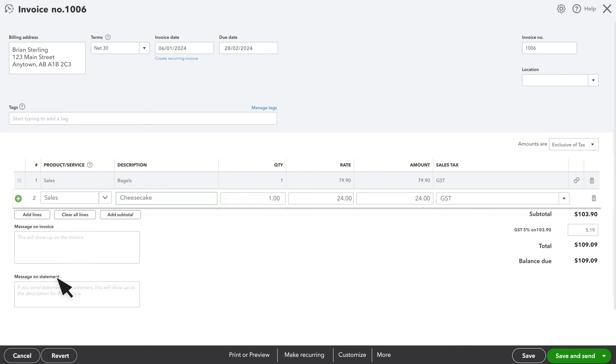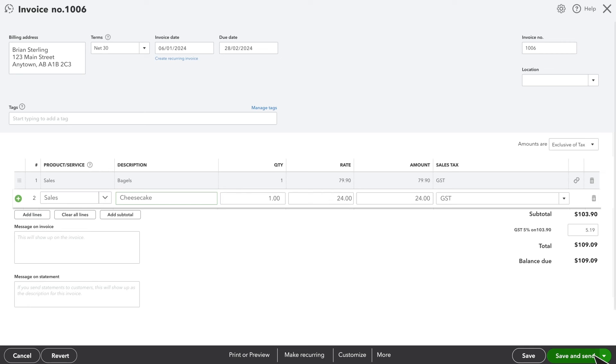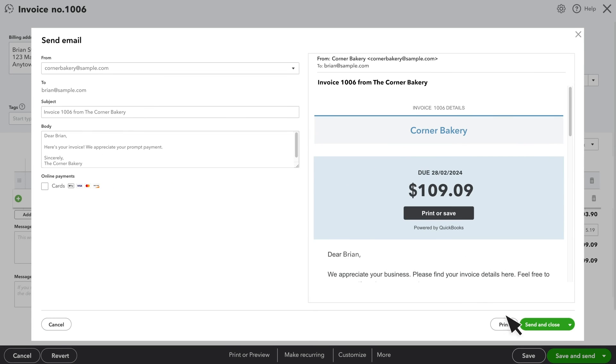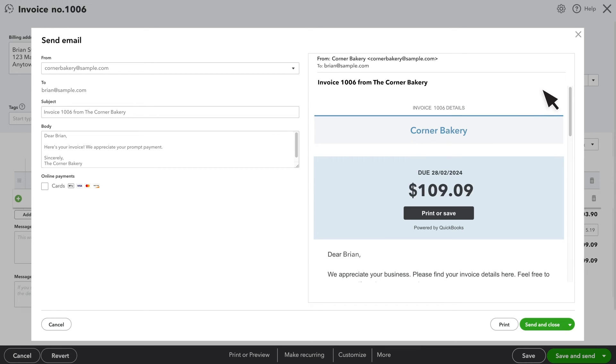Once you are satisfied with the invoice, select Save and Send to send this invoice to your customer by email. Here you will see the subject line that will appear in the email, as well as the default email message. On the right, you will see a preview of the invoice that you can review before sending it to your customer in PDF format.